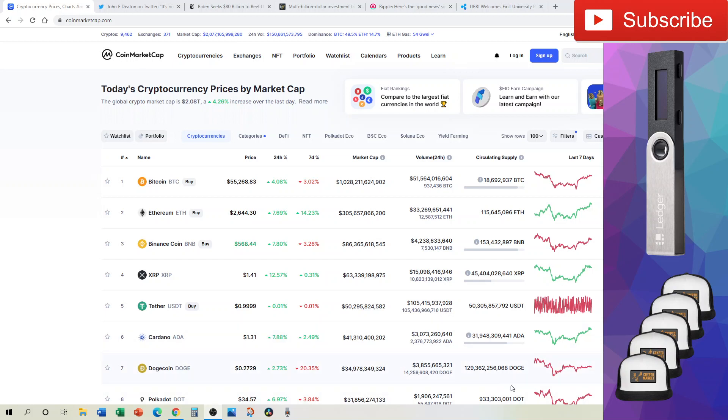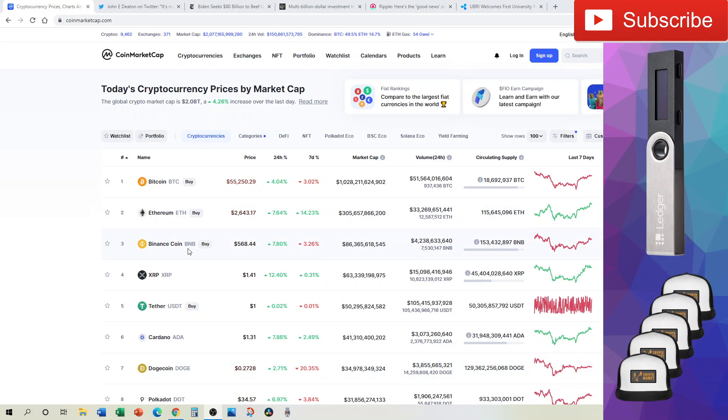Now let's jump right into it. In the market, XRP is up over $1.40 today, Bitcoin over $55,000, a nice green day across the board. Hopefully you were able to have some nice entry points on the dip.